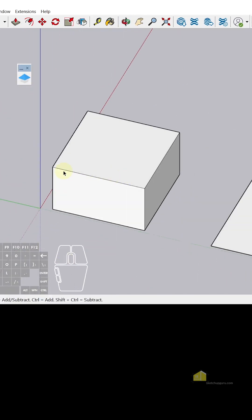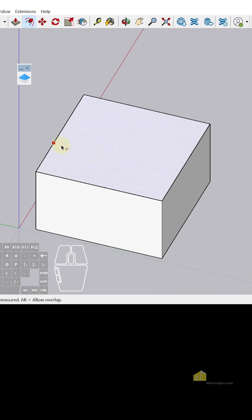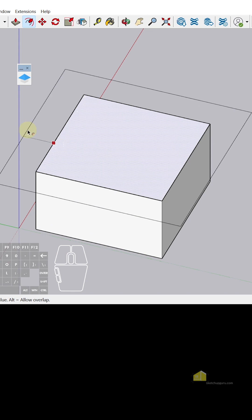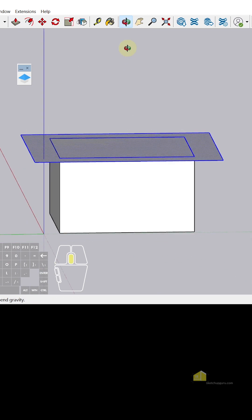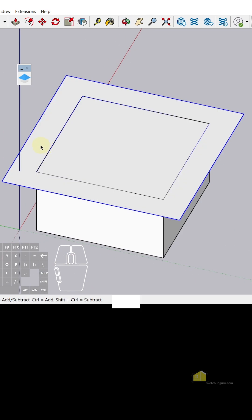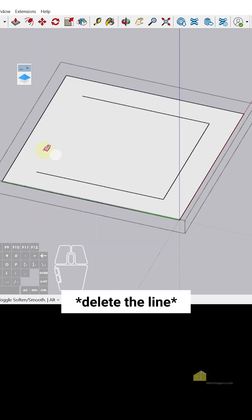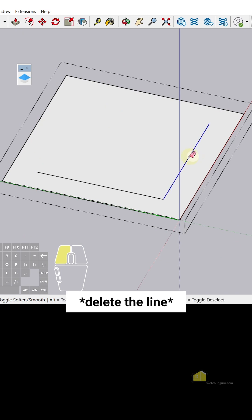We have a simple building here. I'm just going to draw a rectangle on top and then offset it out 2 meters. I'll select all of this, make it a group, enter the group and delete the faces.